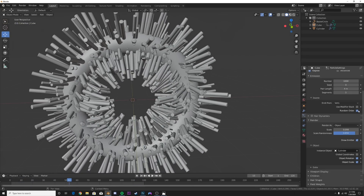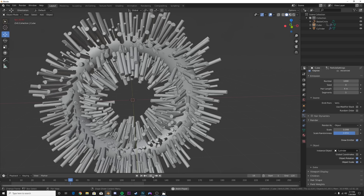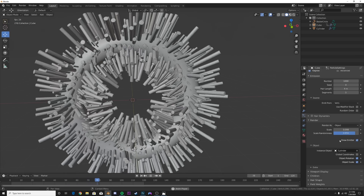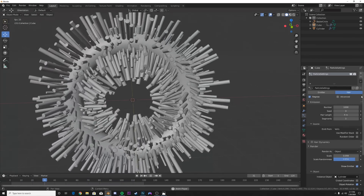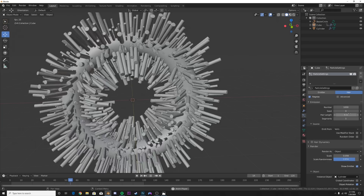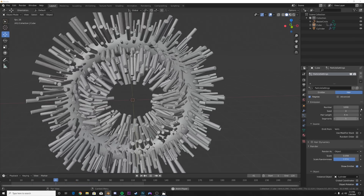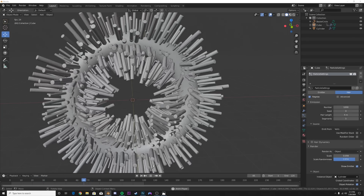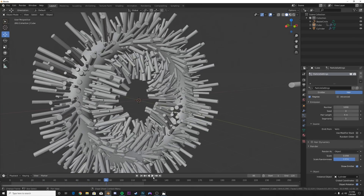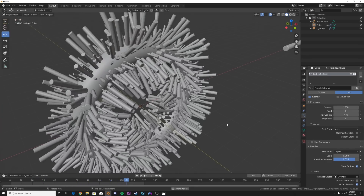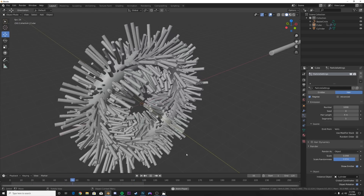Press play and you'll see you get those nice objects. Turn off Random Order and play around with the settings until you like what you see. Keep default settings where they look good. So far we have this nice, almost like fur - very thick fur.